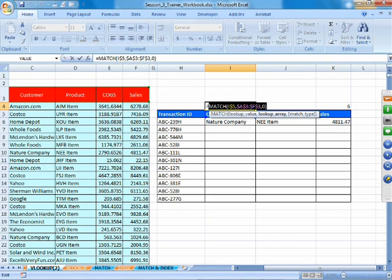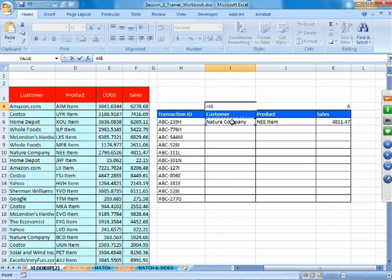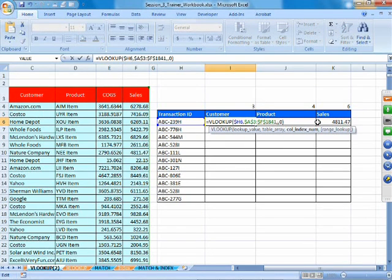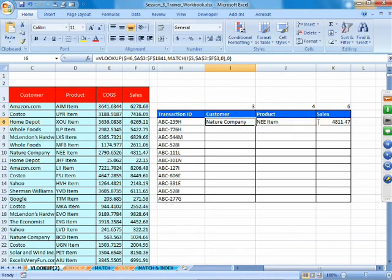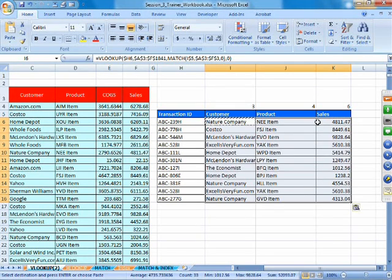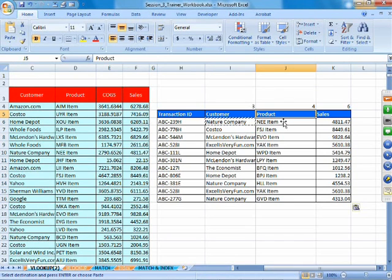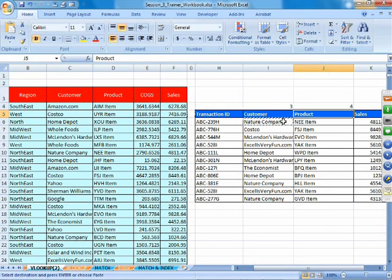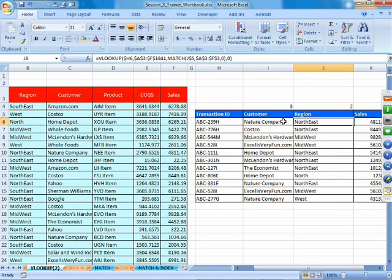We copy the Match formula and paste it into the VLOOKUP in place of the manually entered column index number. Now we copy this combined VLOOKUP+MATCH function and paste it for the entire table. We have one formula that works for all columns. If we change 'Product' to 'Region,' the column of region is populated automatically without going back to manually count and change anything — reducing work and making it error-free.